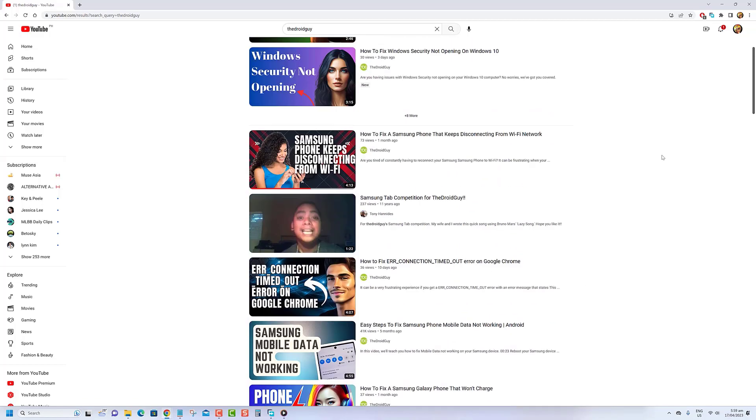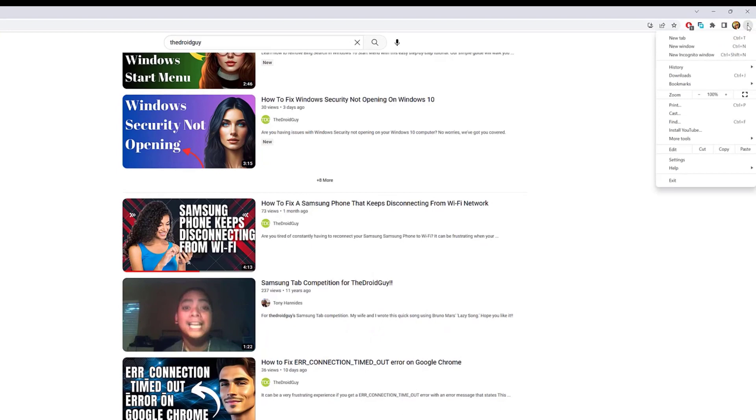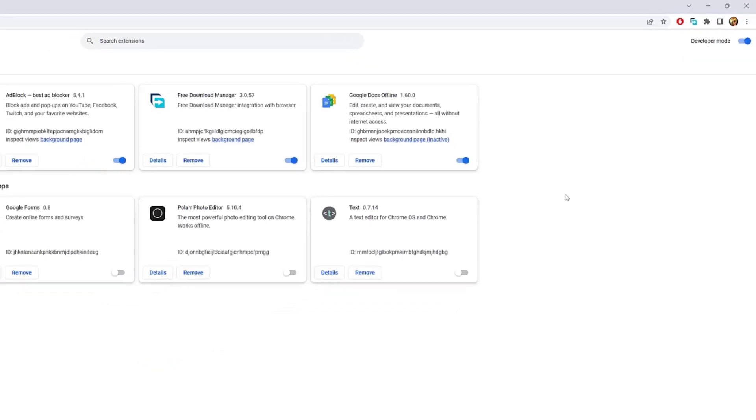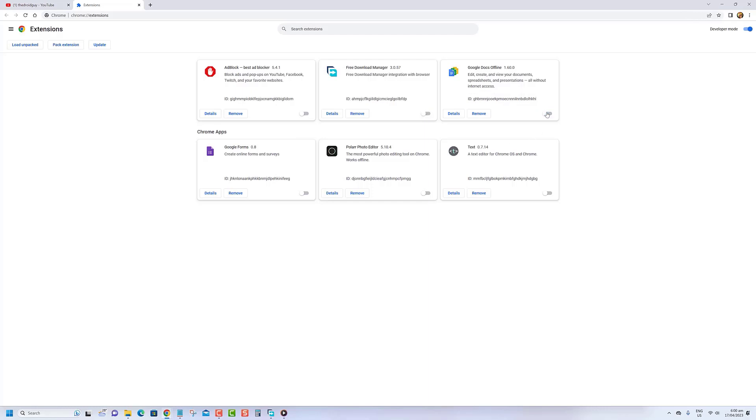Open Chrome on your computer. Click the three dots in the top right corner of the browser window to open the Chrome menu. Select More Tools from the menu, then click Extensions. In the Extensions window, locate the extension you want to disable and toggle the switch next to it to turn it off. Repeat this process for each extension you want to disable. Once you have disabled all extensions you want to test, refresh the YouTube page and check if the comments are now showing up.